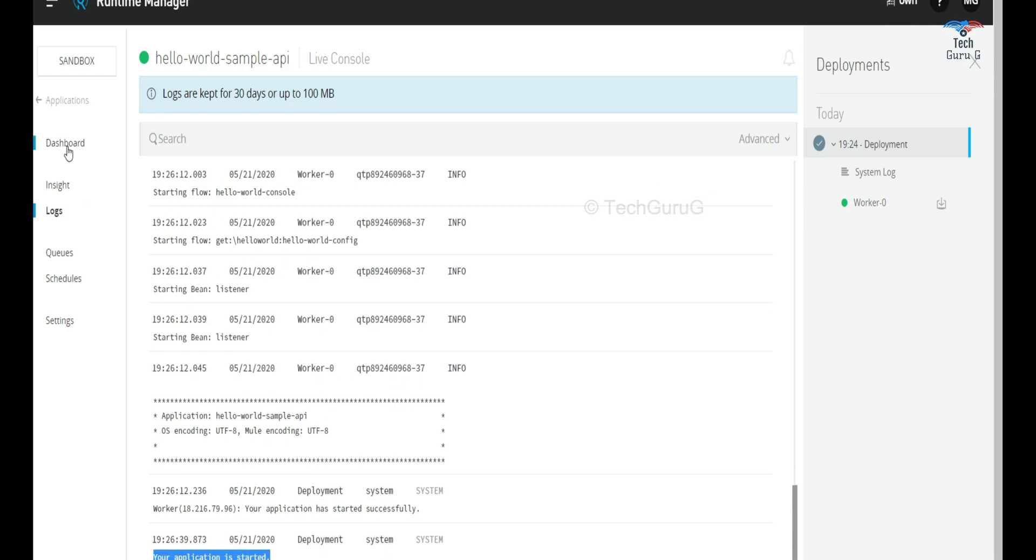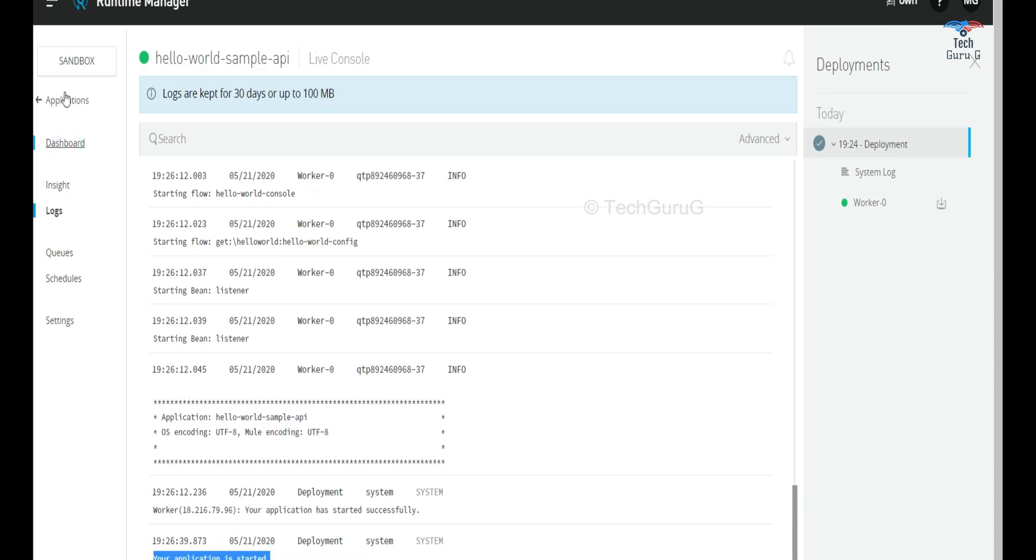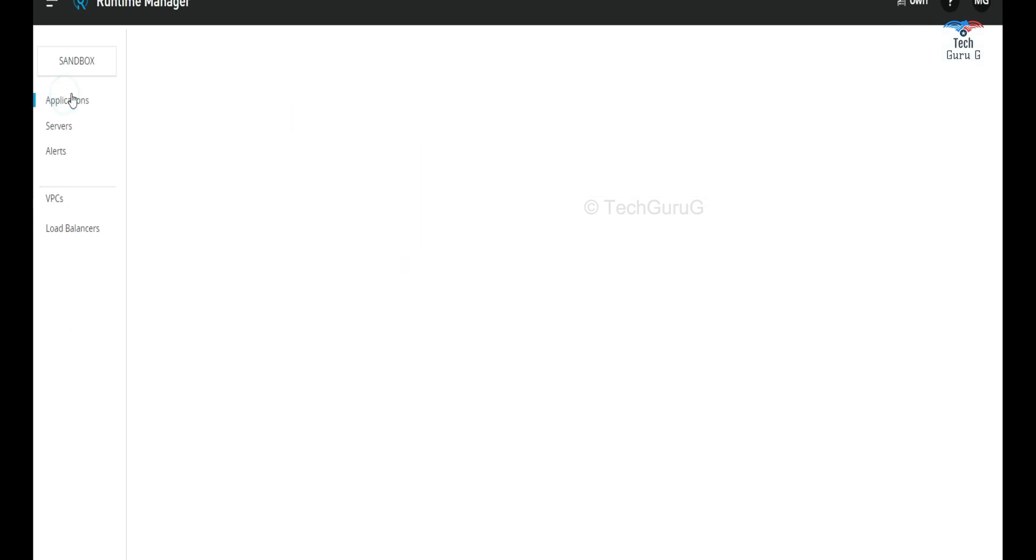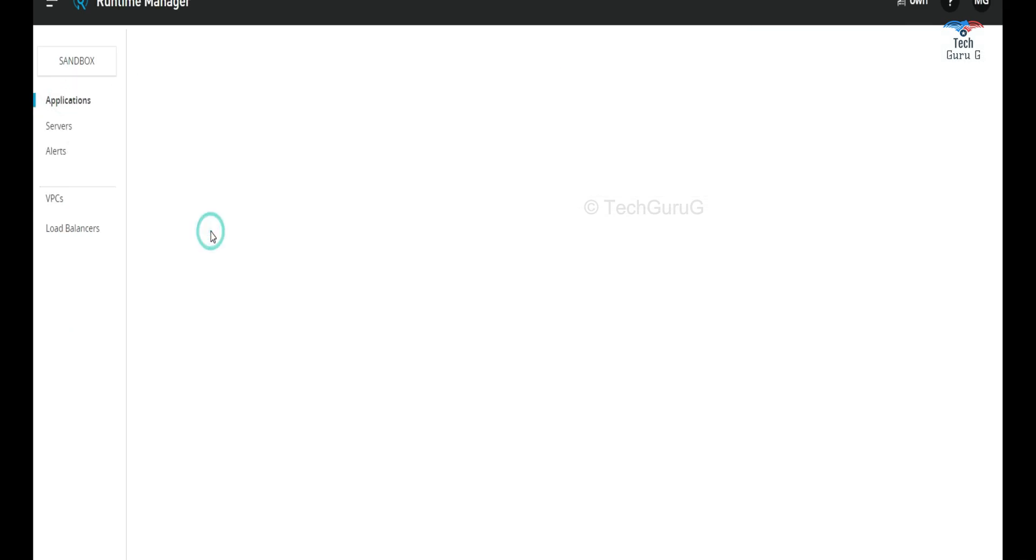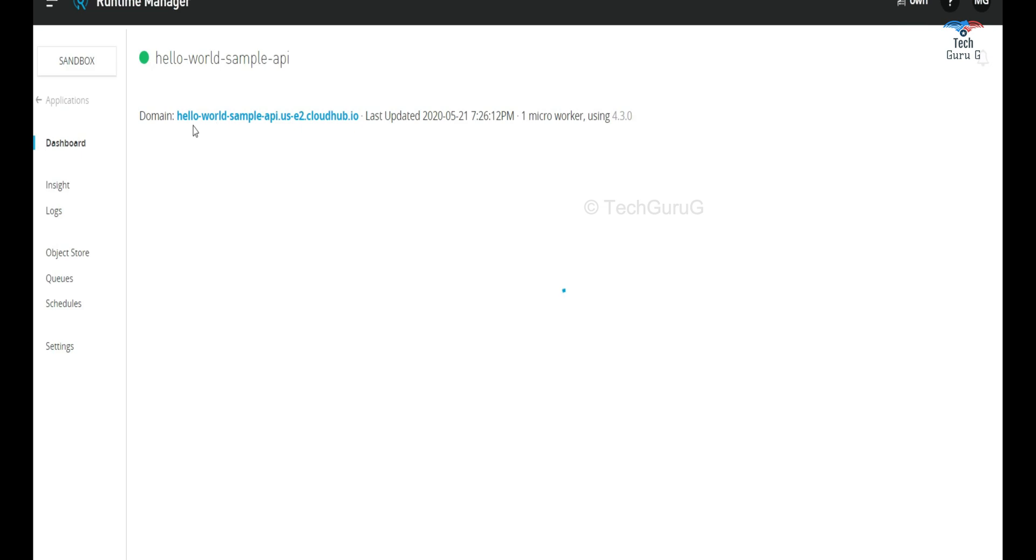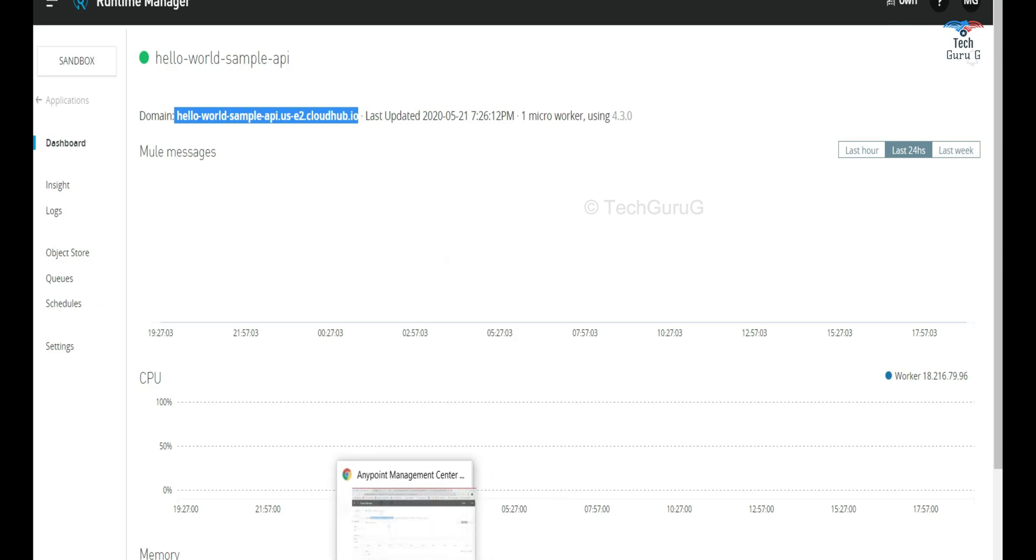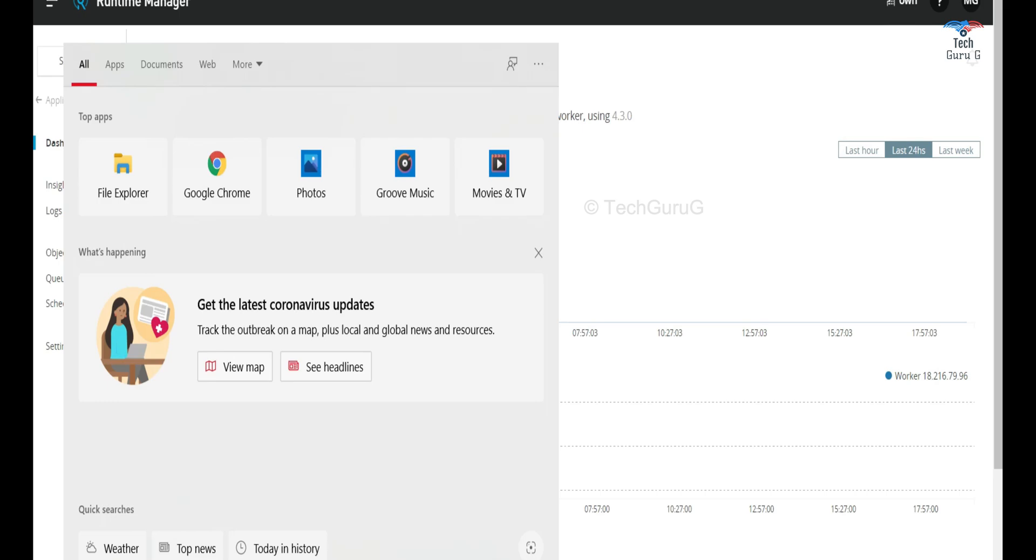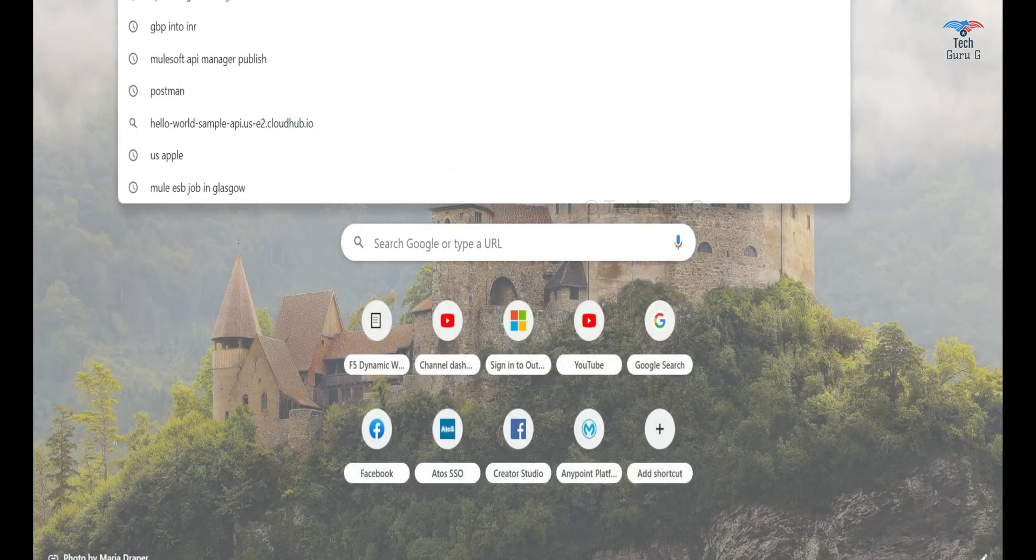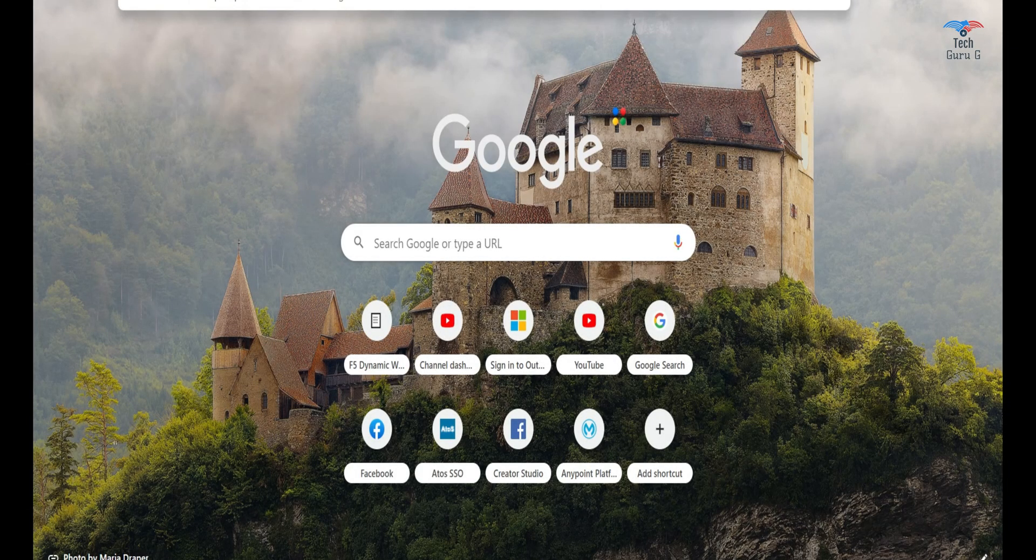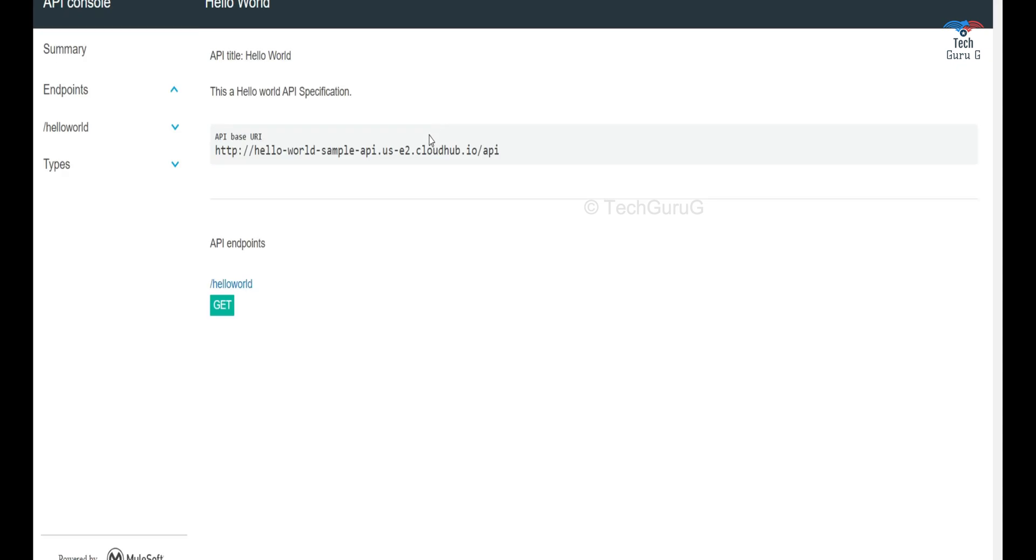So what I'm going to do is go to this application and get the domain name for the application. So now we are going to hit the application. As we had API console already as part of the project, we get this console.